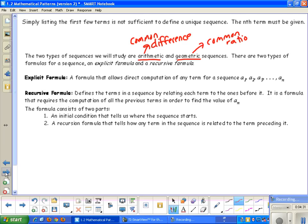There are two types of formulas for sequences: an explicit formula and a recursive formula. An explicit formula allows direct computation of any term in a sequence. A recursive formula defines terms by relating each term to the ones before it — it requires computation of all previous terms to find a sub n. It has two parts: an initial condition telling where the sequence starts, and a formula relating each term to the term preceding it.